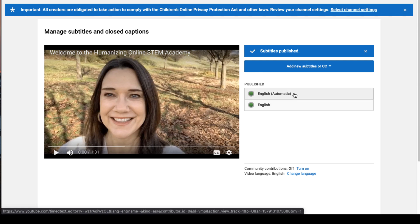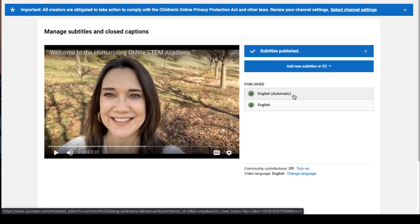What you'll want to do is delete the automatic track to be sure that the edited one actually appears when your video is viewed. To do that, click again on the automatic track.